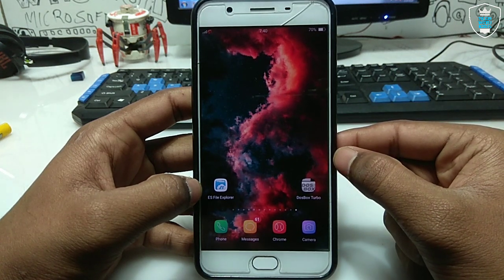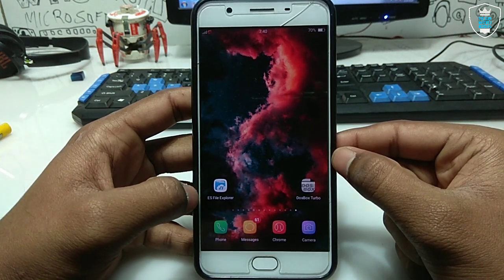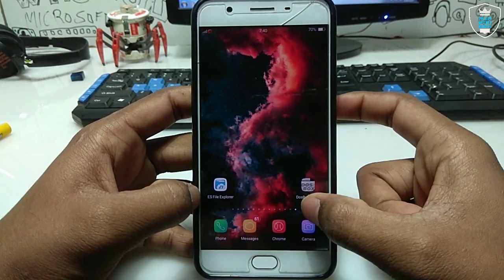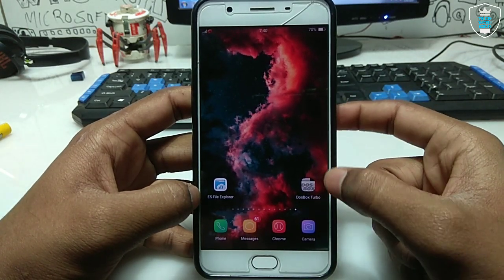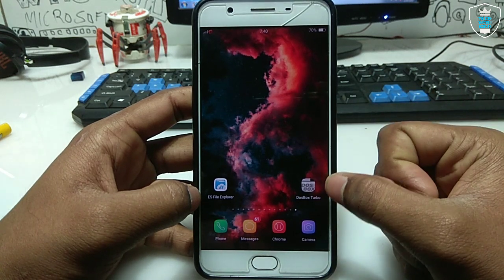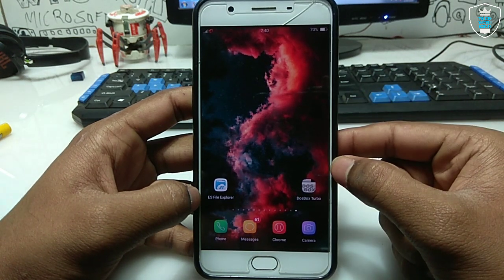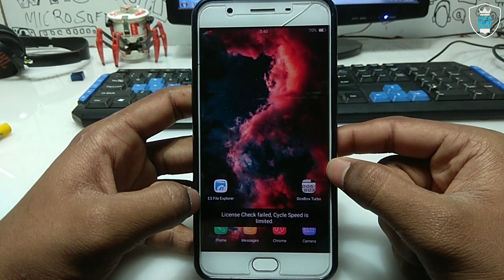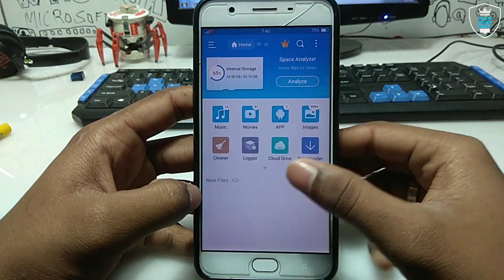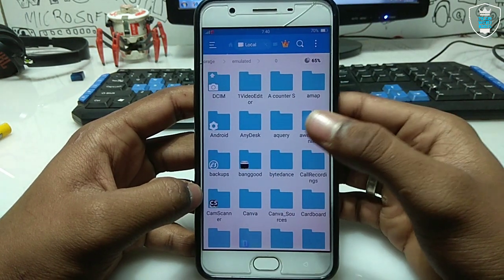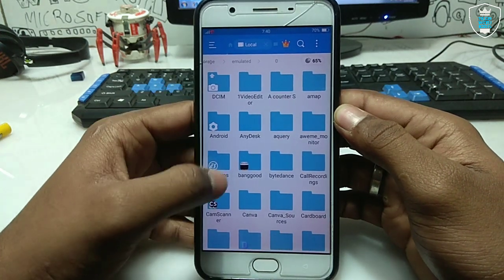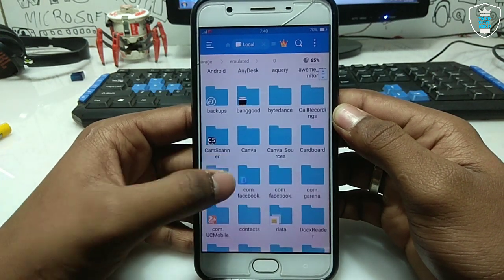This DOSBox application is also available on the Play Store, but this is the premium Turbo version — DOSBox Turbo. The regular DOSBox is available on the Play Store, but this is the Turbo version. The link is in the description. The second thing you have to download is the Turbo C++ file; the download link is also in the description.